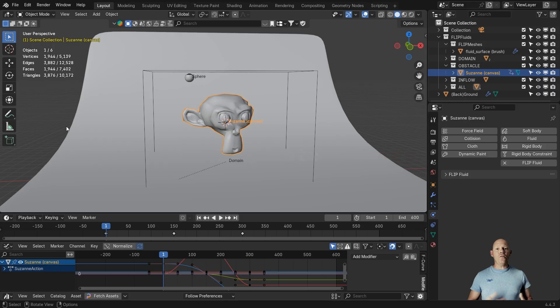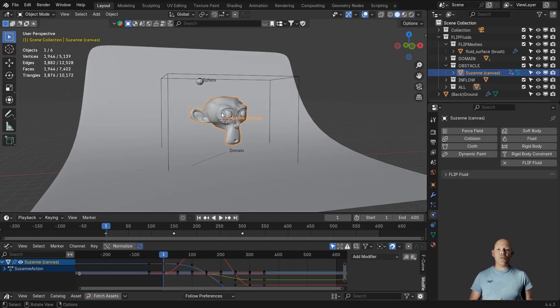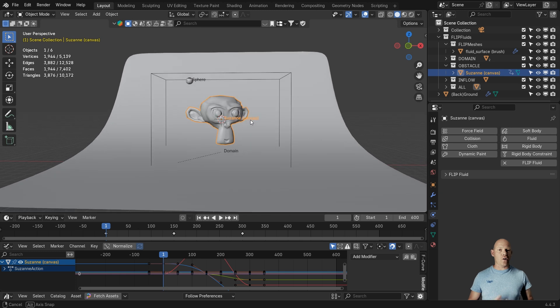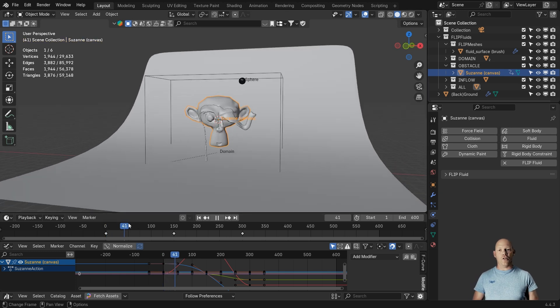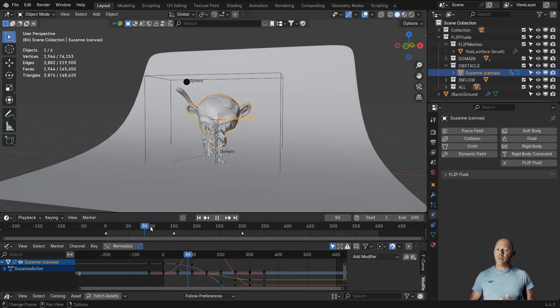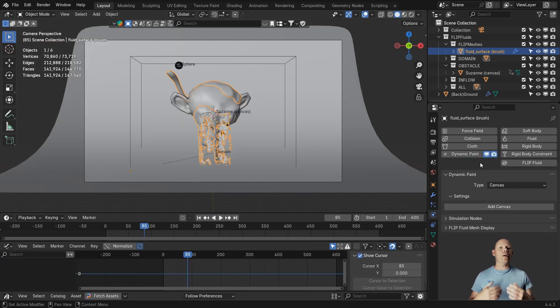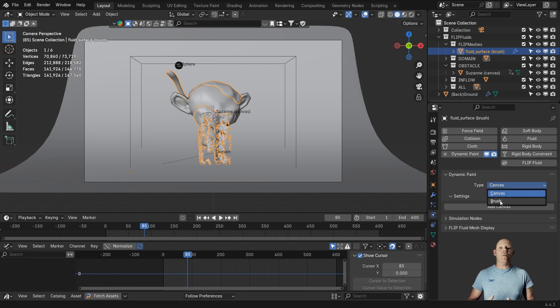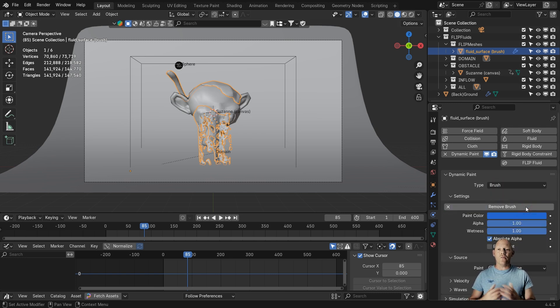To follow along, you'll need a finished scene and a completed Flip Fluids simulation. The simulation will then be turned into a dynamic paintbrush that can theoretically paint wetness on surfaces.